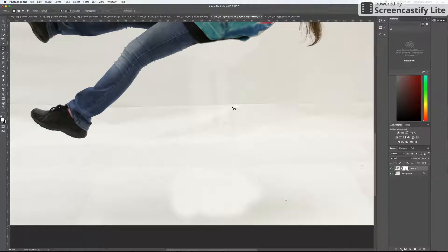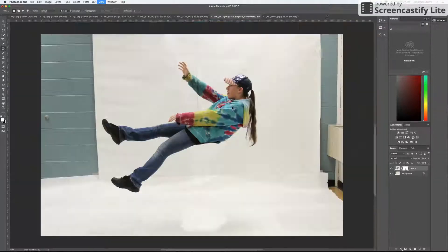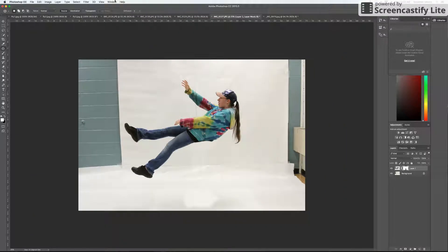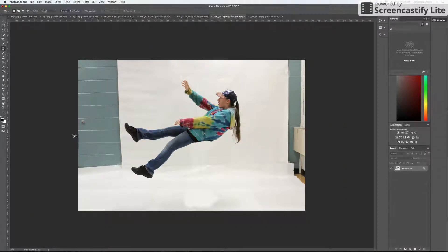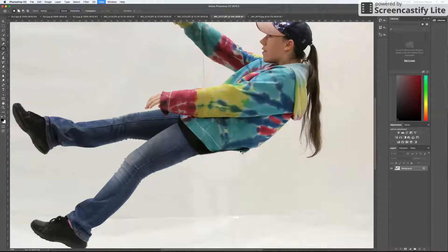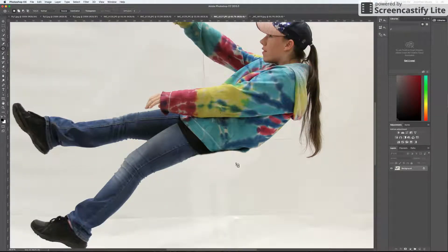So once I have my image looking like this, I'm going to go to layer, flatten image. Then I'm going to use my patch tool.